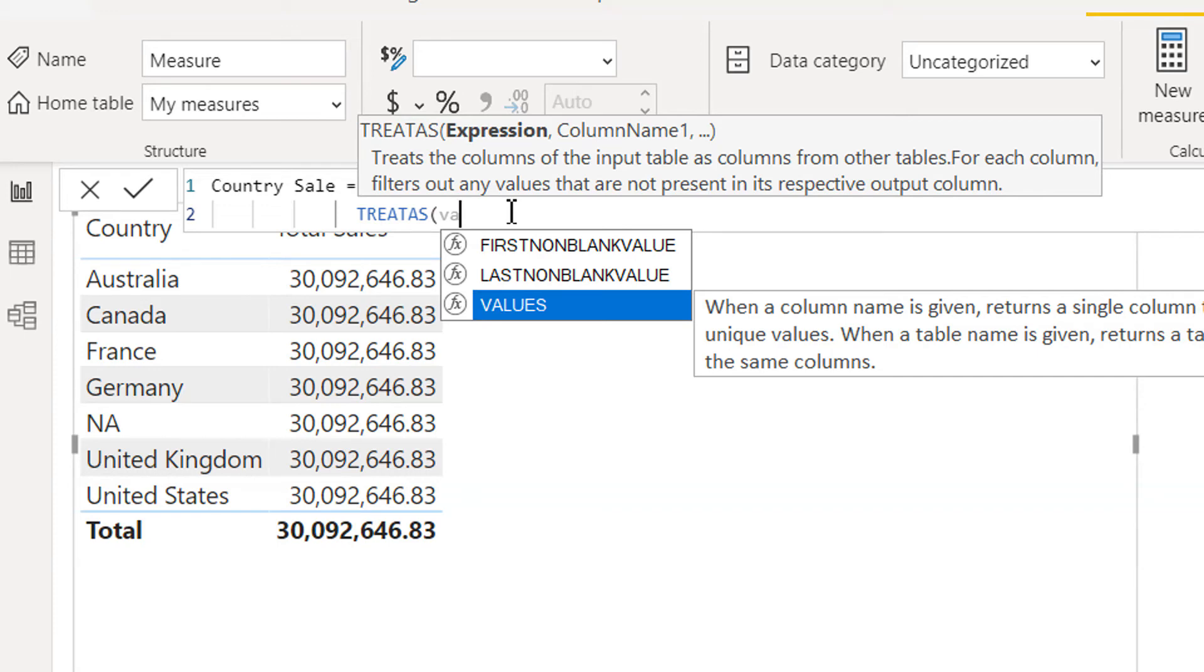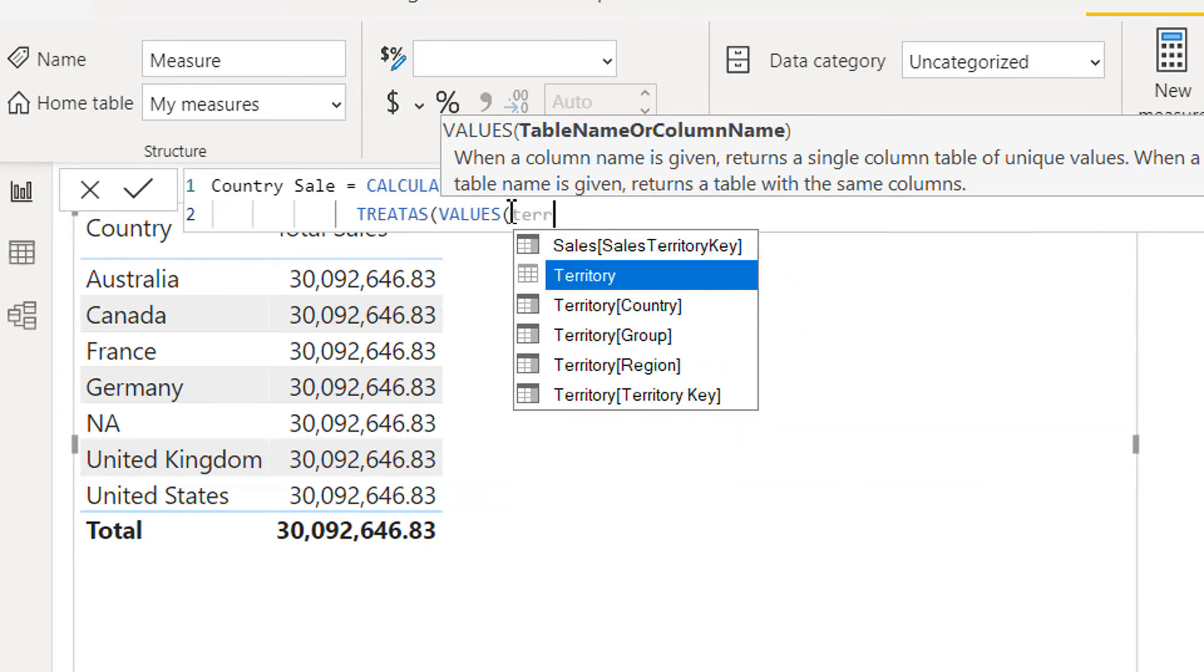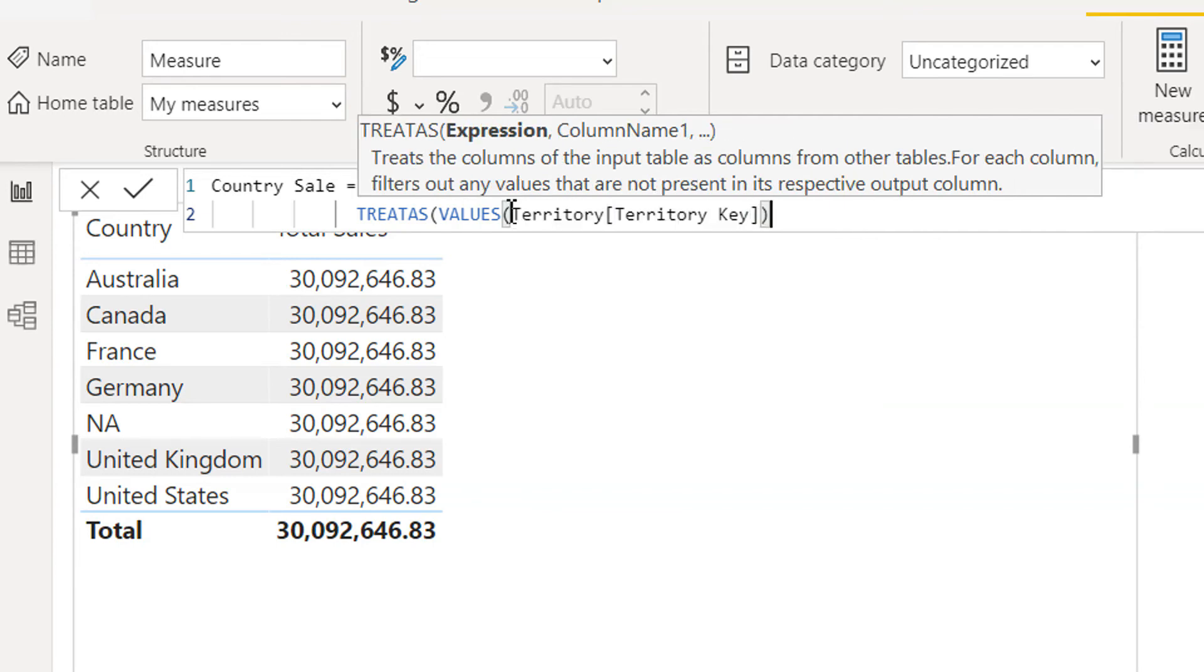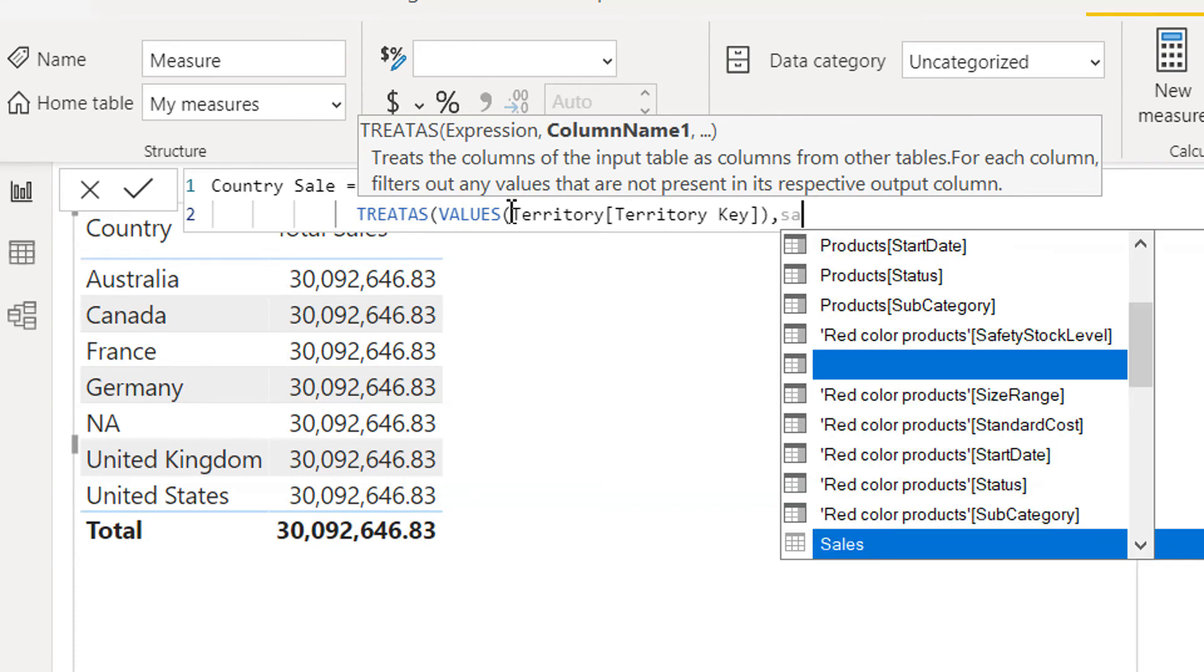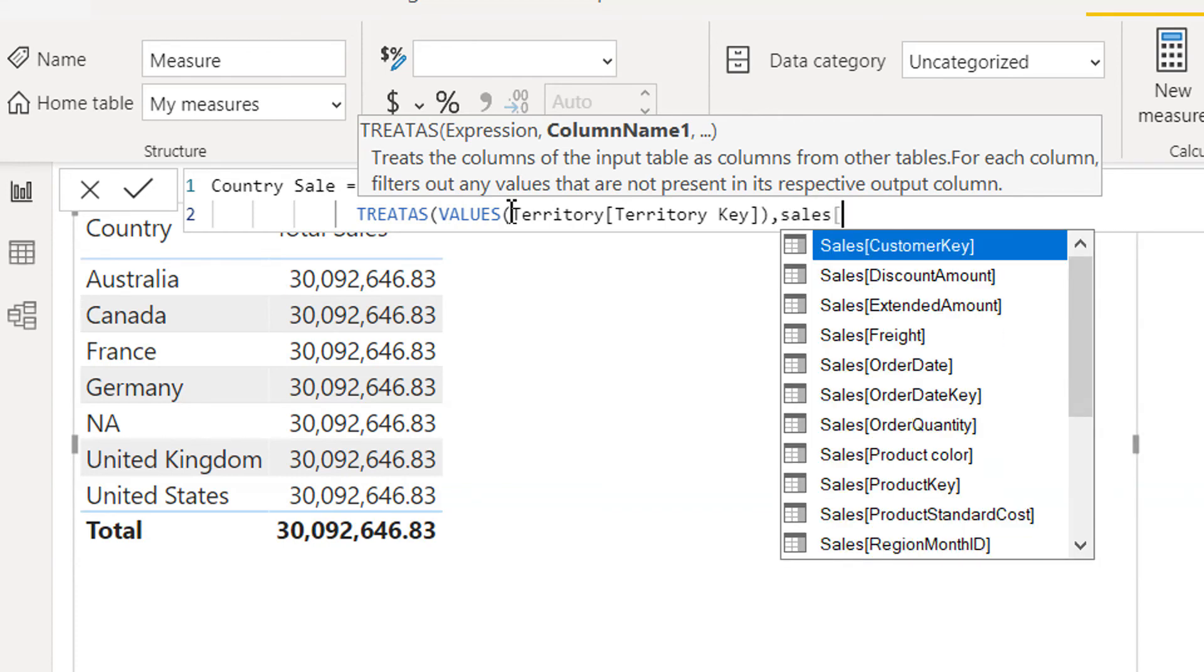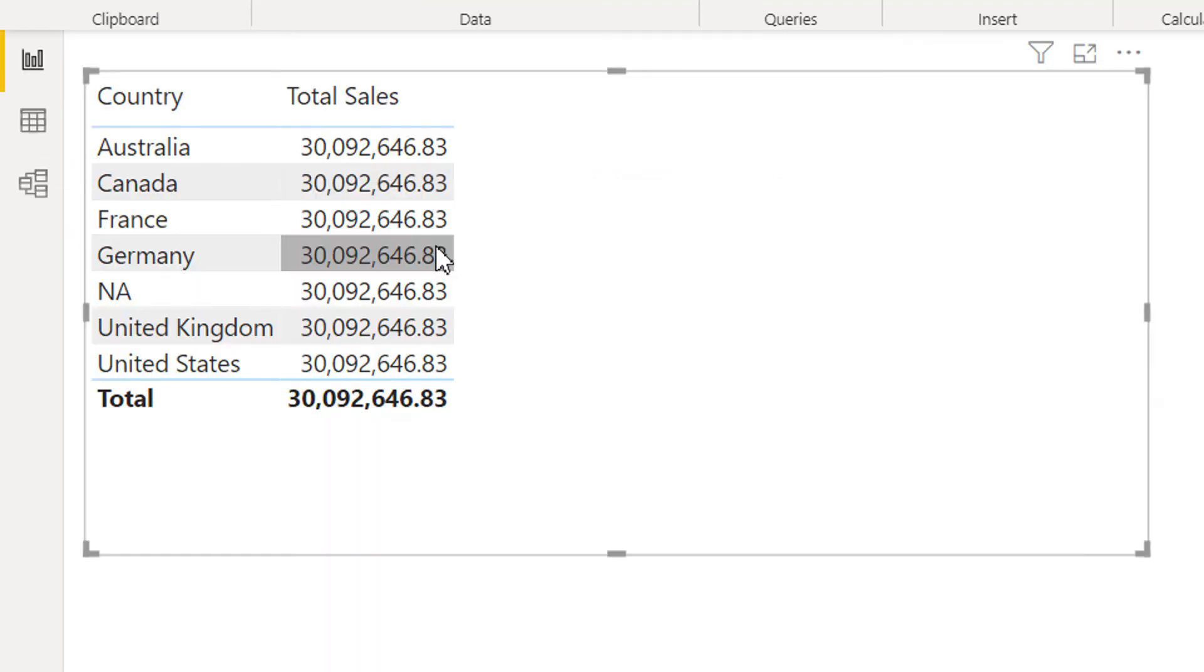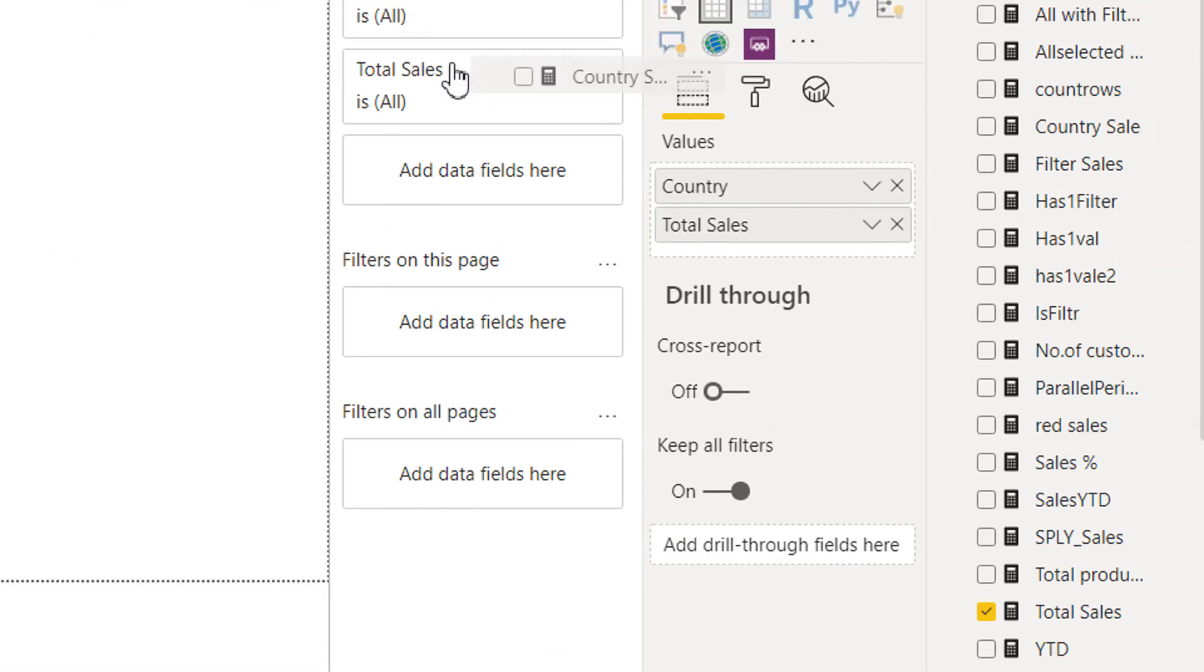We need to get one column table, the column will be territory key, and the second will be from sales table - sales territory key. So we need to drag and drop the newly created measure, that is country sale.